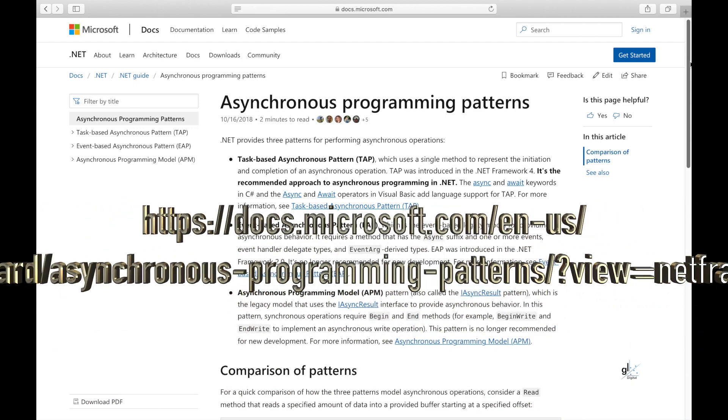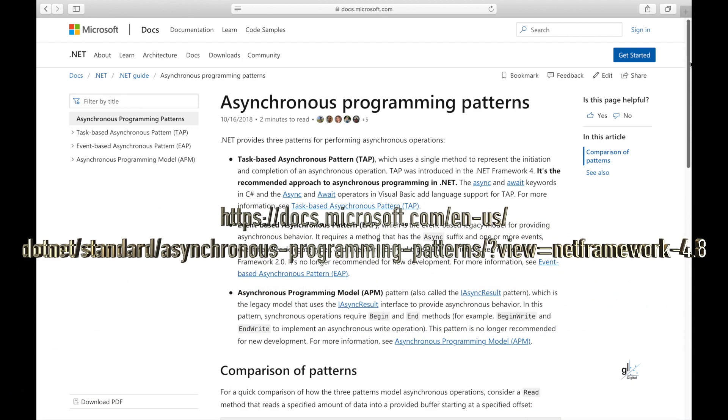Please navigate to the URL shown for more information on asynchronous programming patterns available in C#.